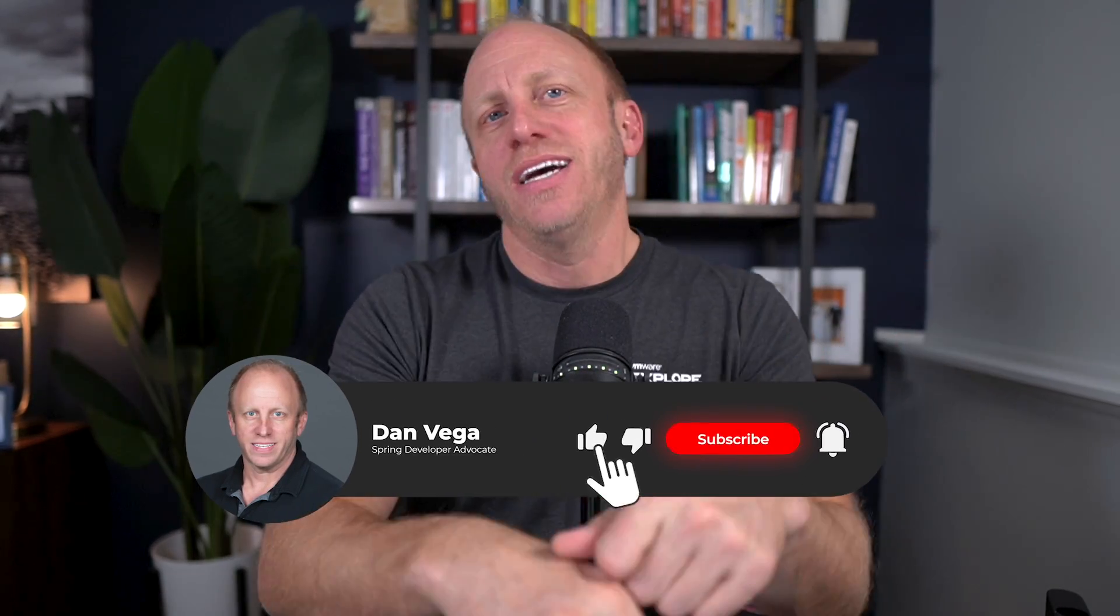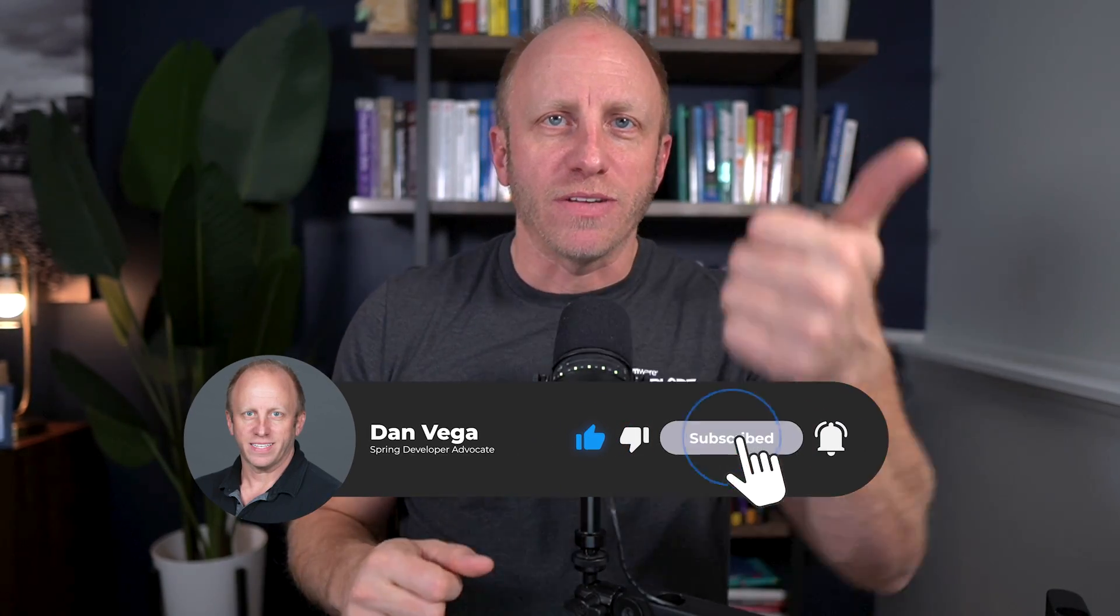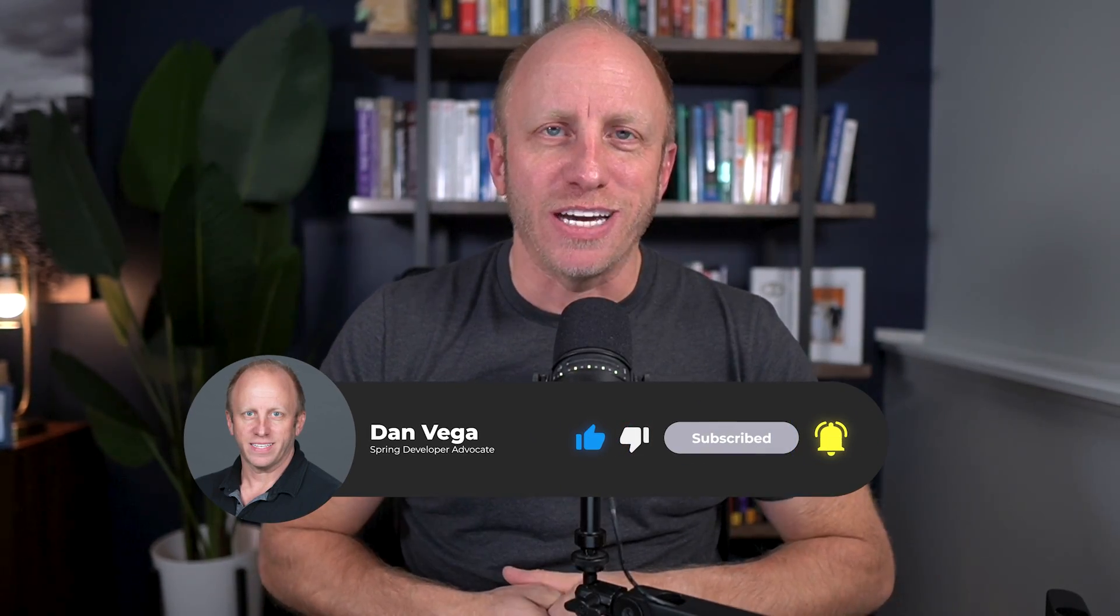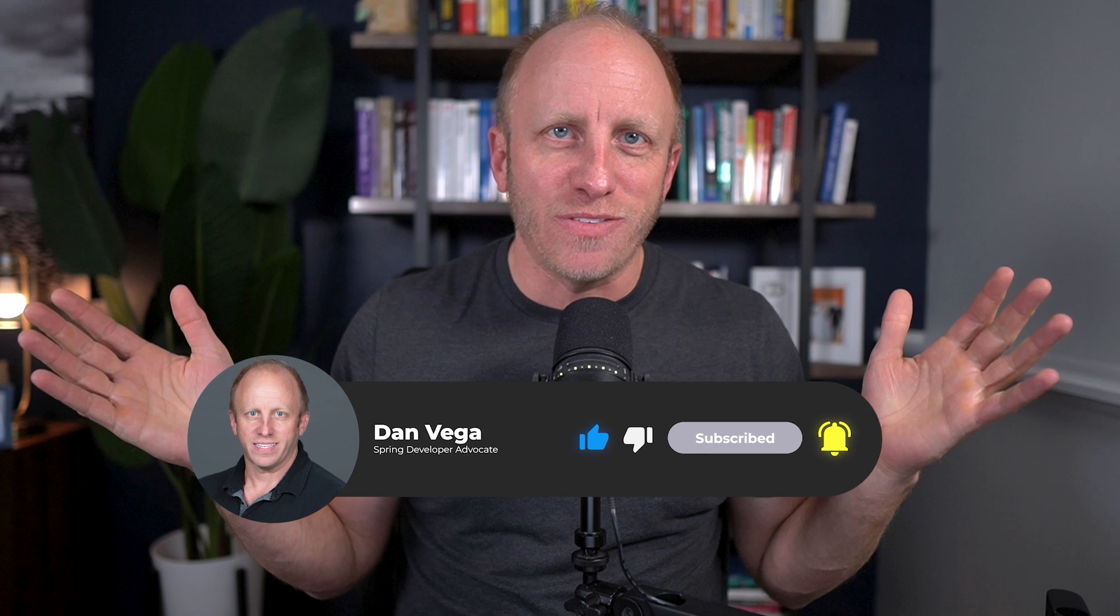Hey, I hope you learned something new today. If you did, do me a big favor. Leave me a thumbs up. Subscribe to the channel. And as always, friends, happy coding.